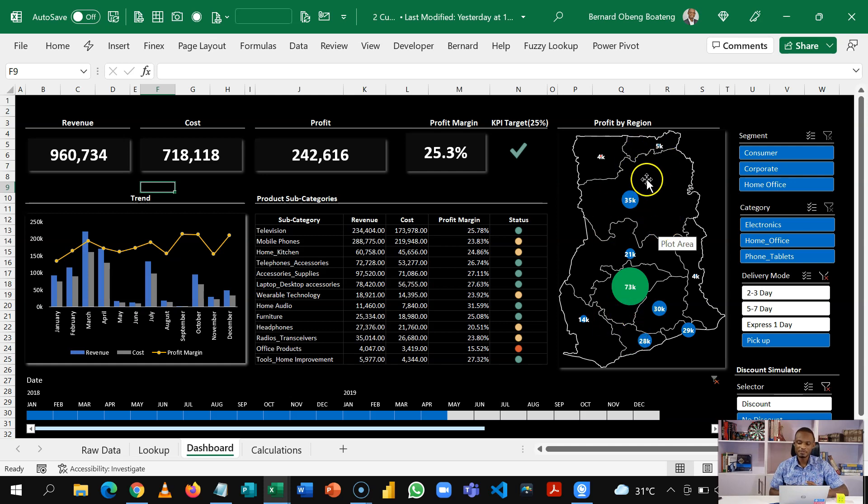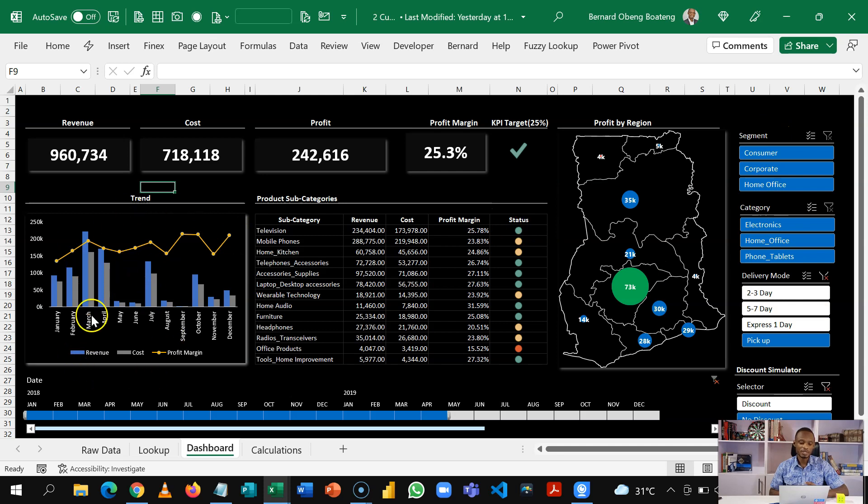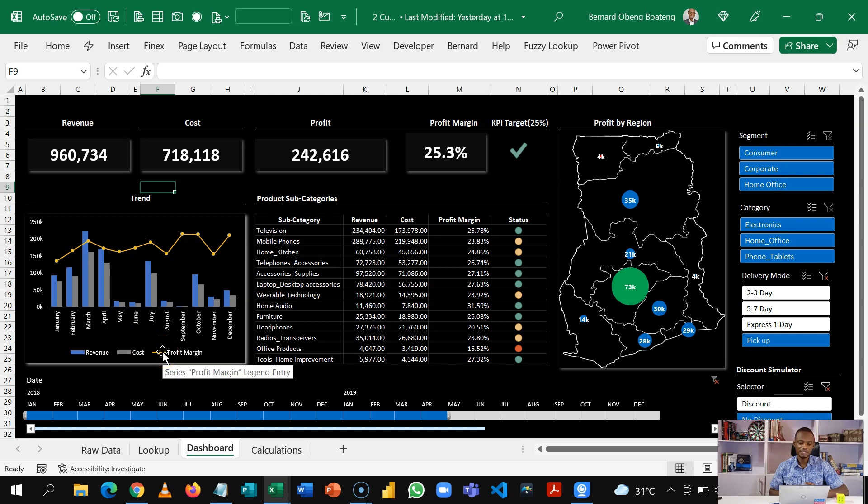Of course, this is interactive. So you can slice by any of these. And then we also have a visualization that shows us our revenue, cost and profit margin trend.